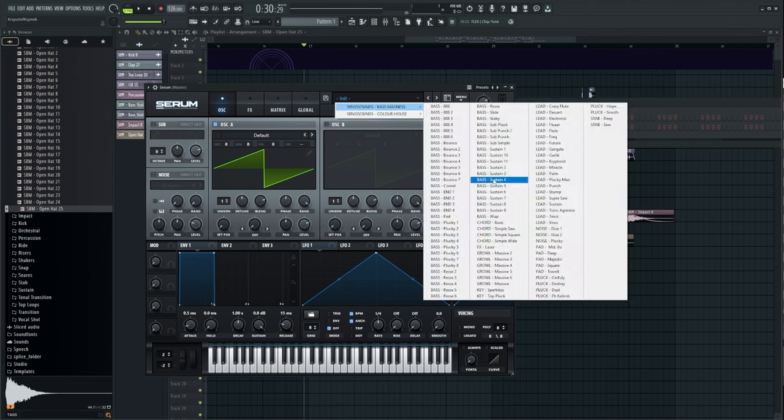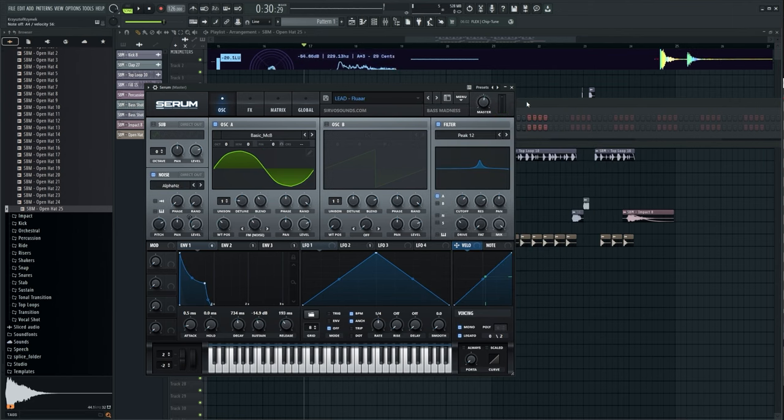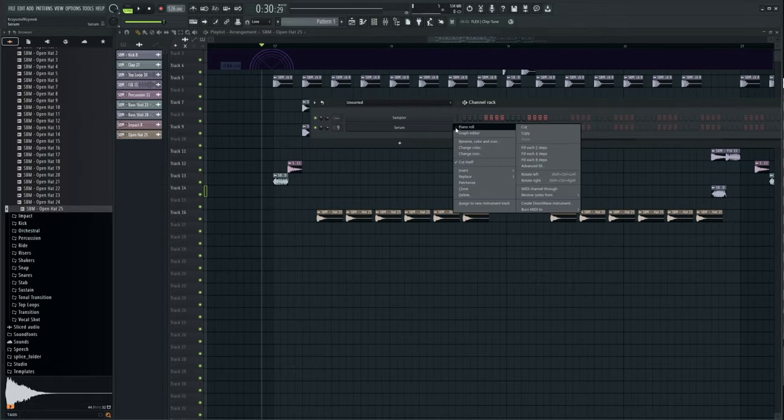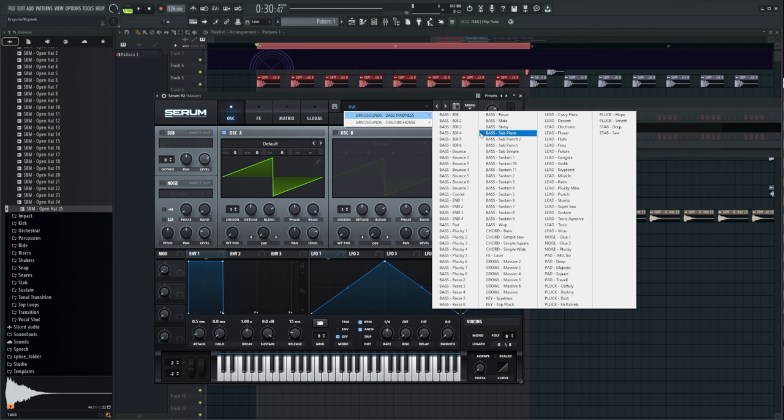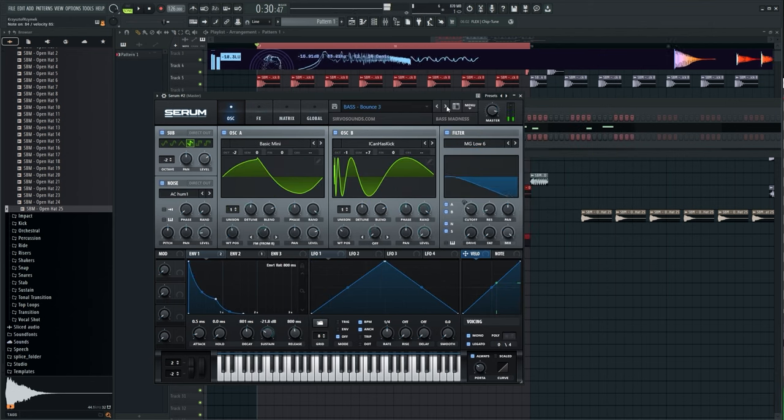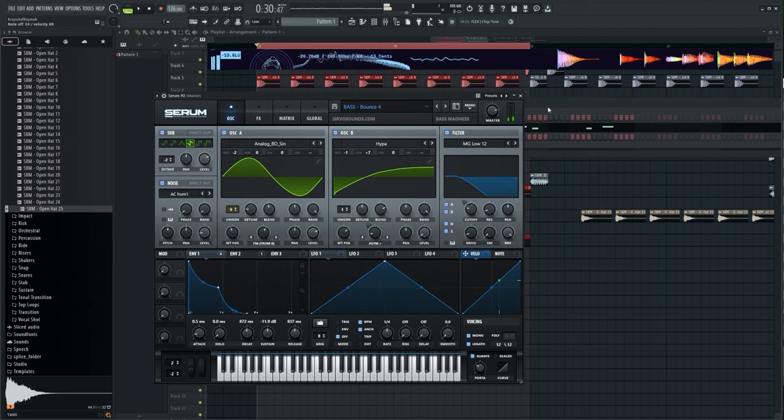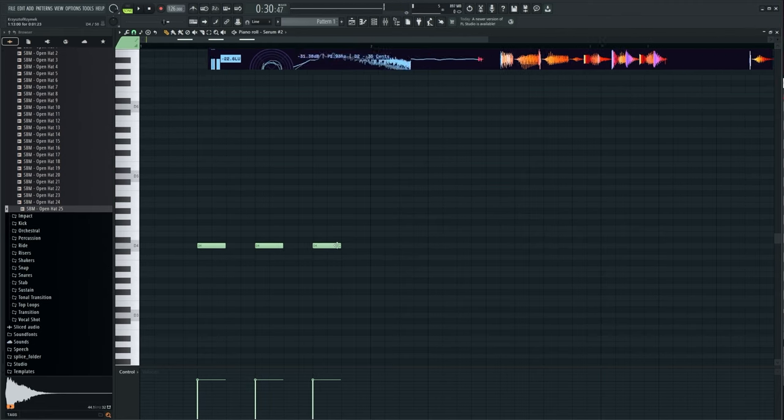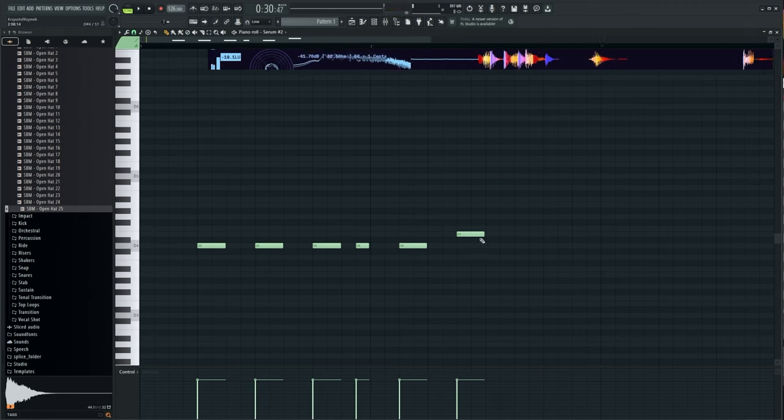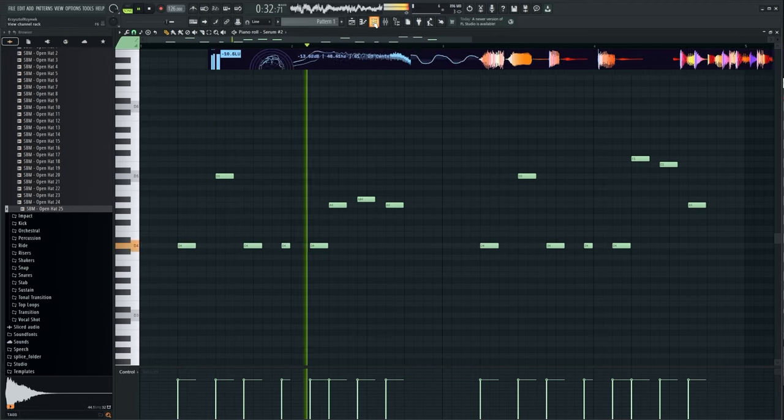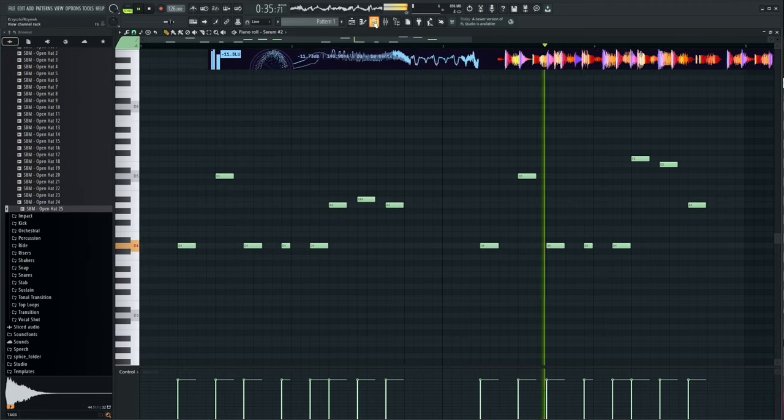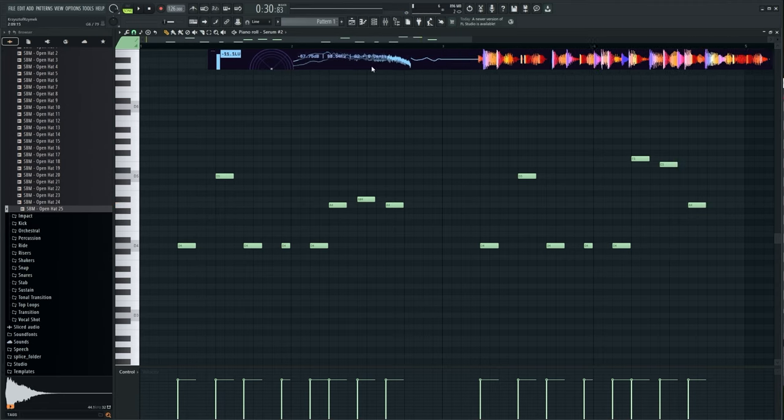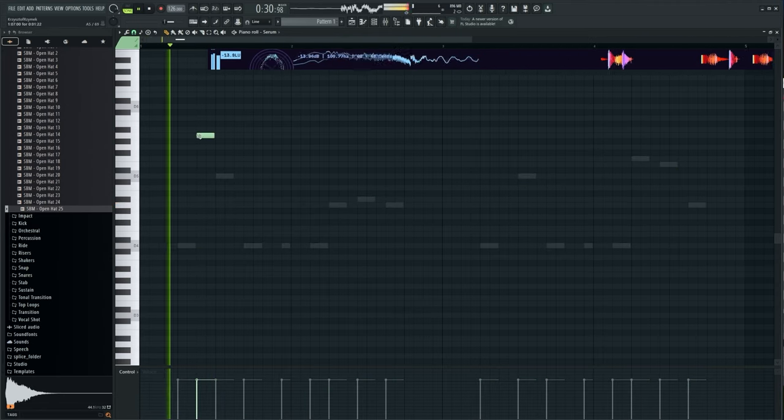Now synths. First I chose lead, added it to the mixer and added sidechain. Then I chose the bass and composed the bass line melodies. Now I'm composing lead melodies.